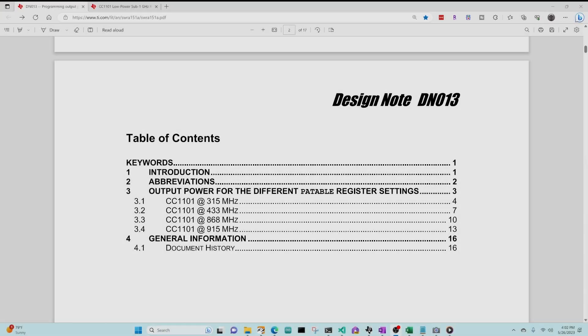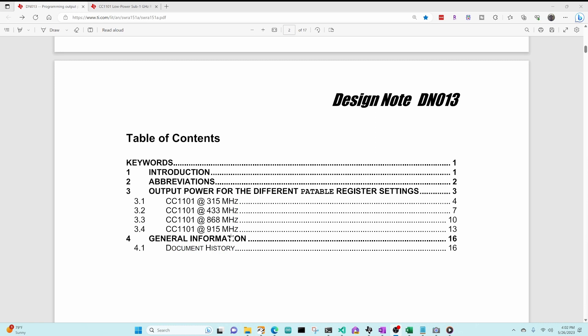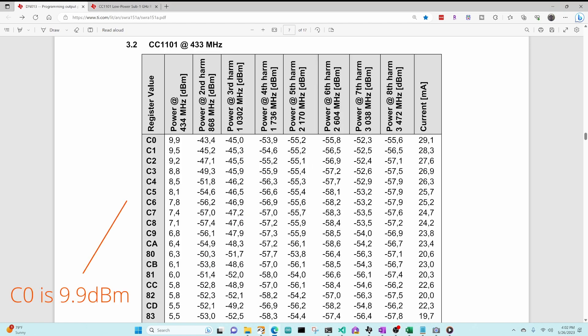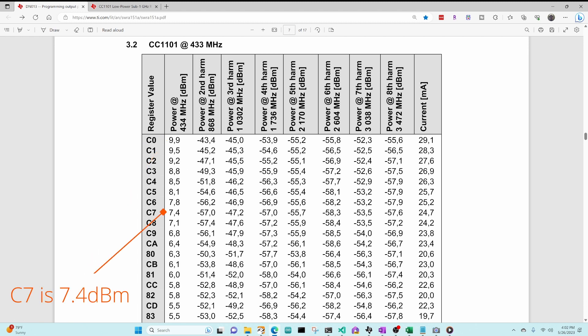The hex values for particular output power is fairly complex. The important thing to understand is for different frequency ranges, there are slightly different hex values for the same power level. I'll put a link in the comments to design note 13. Here you can see that a register value of C0 would represent 9.9 dBm of power, whereas a register value of C7 would represent 7.4 dBm of power. This table was localized in a different region, so we're using comma as the decimal point.